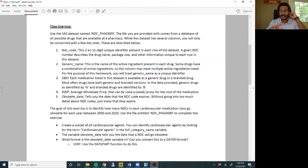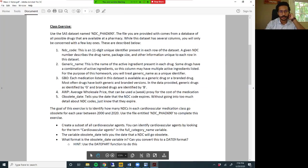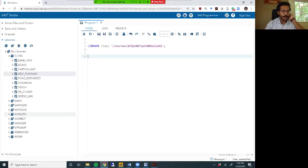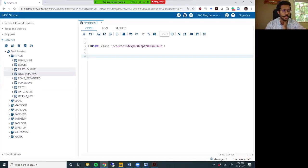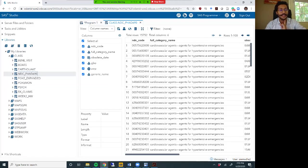We'll talk about what's in the dataset, what are the columns in there, and then we will come back to what you actually need to accomplish. I have loaded this dataset onto SAS Studio. So if you are enrolled for this course in SAS Studio, you should be able to access it. The dataset is called ndc_phad_690.